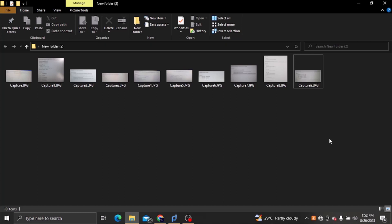Hello everyone, welcome to the video series of mid-exam videos. We have a lot of questions.